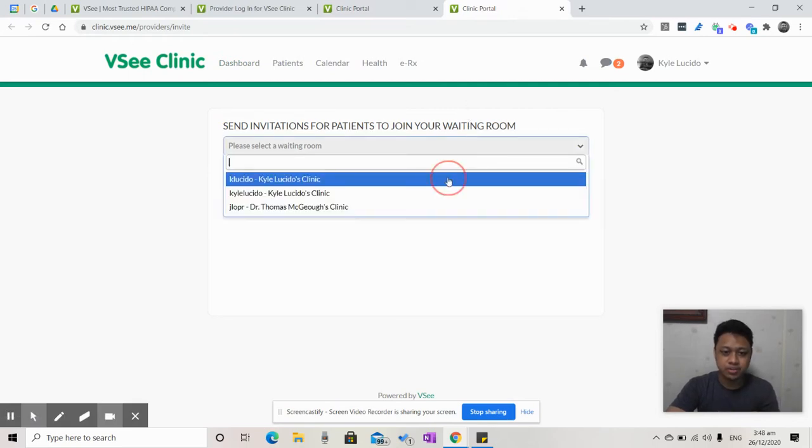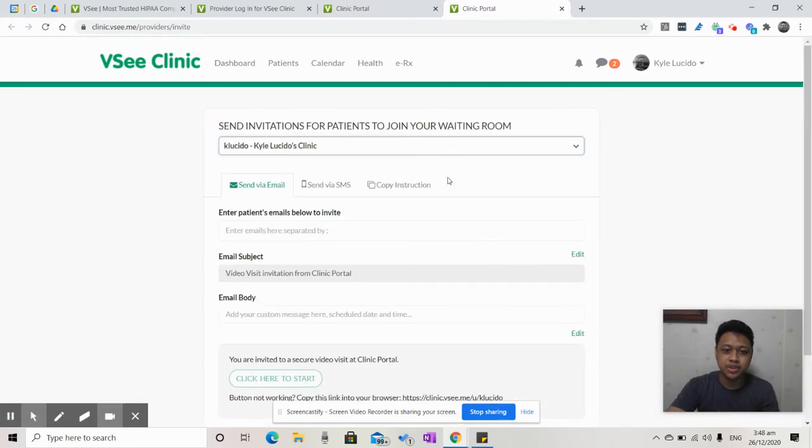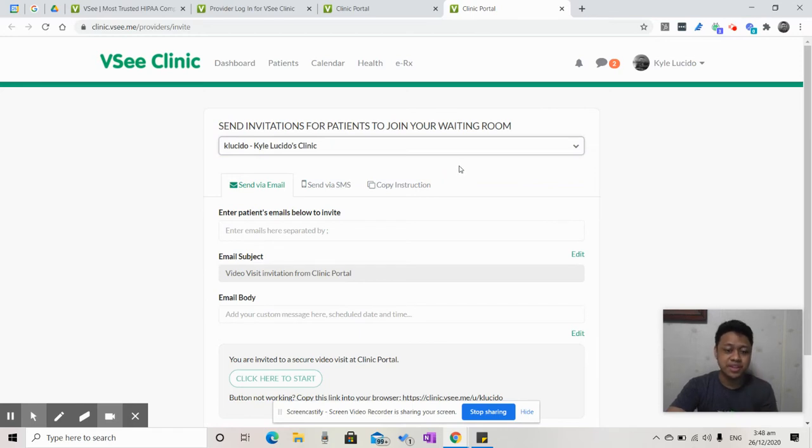Choose which waiting room you want to invite a patient to. There are three ways that you can invite them.